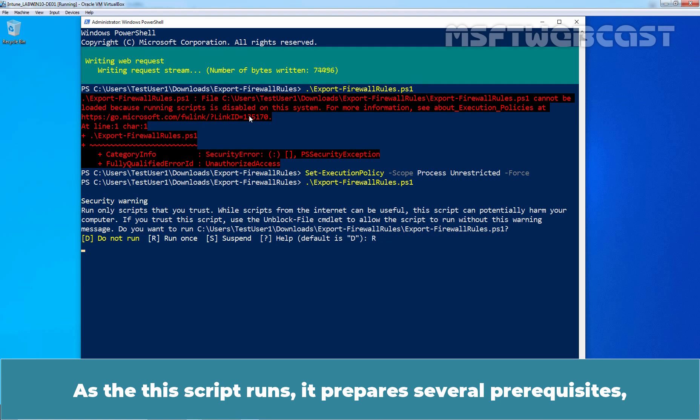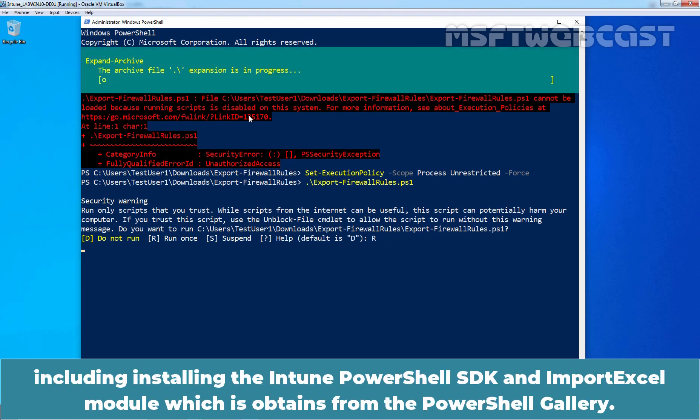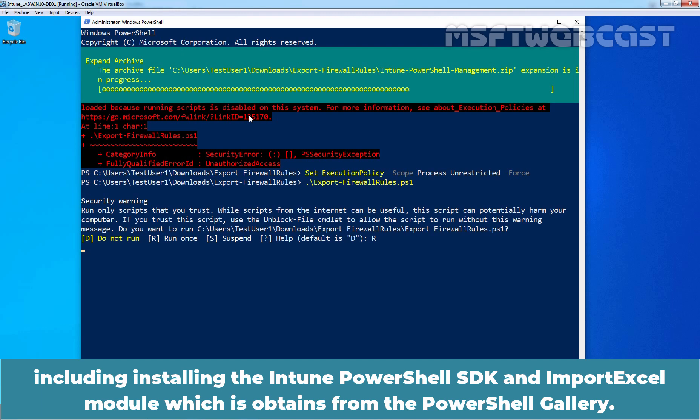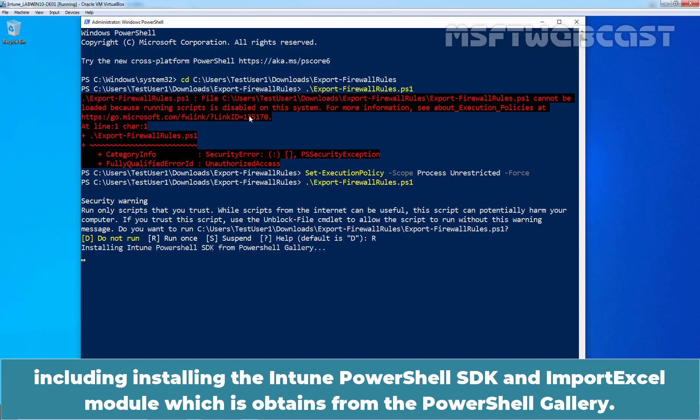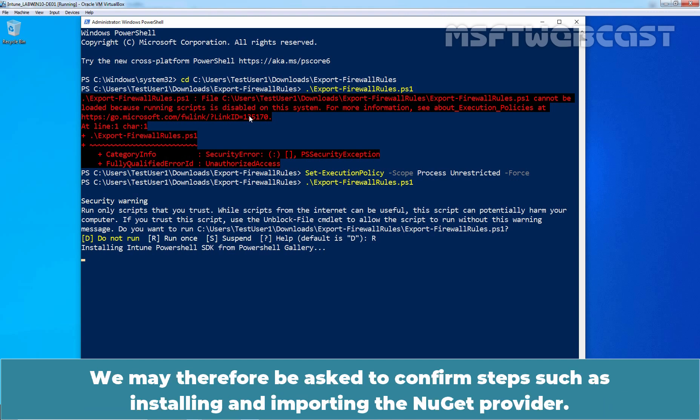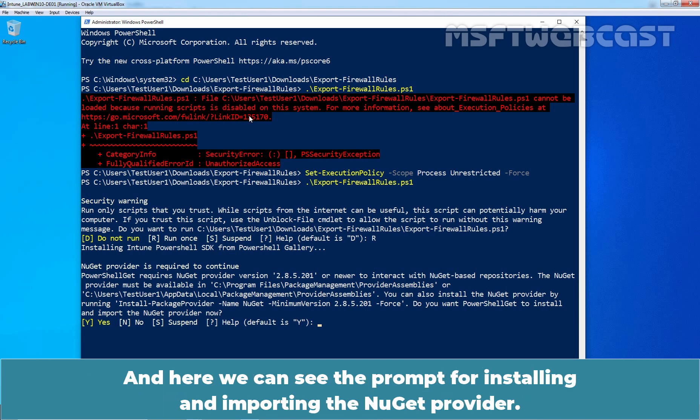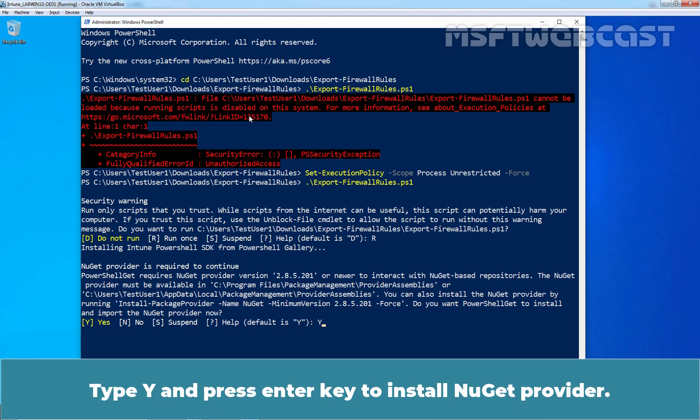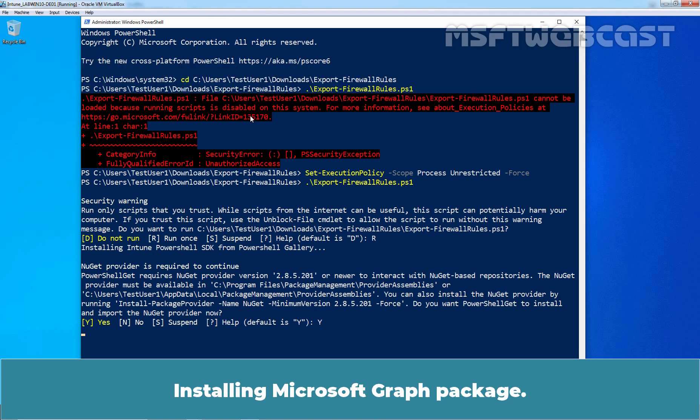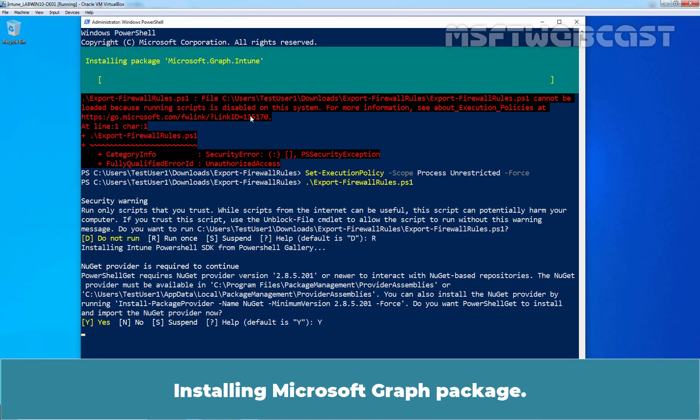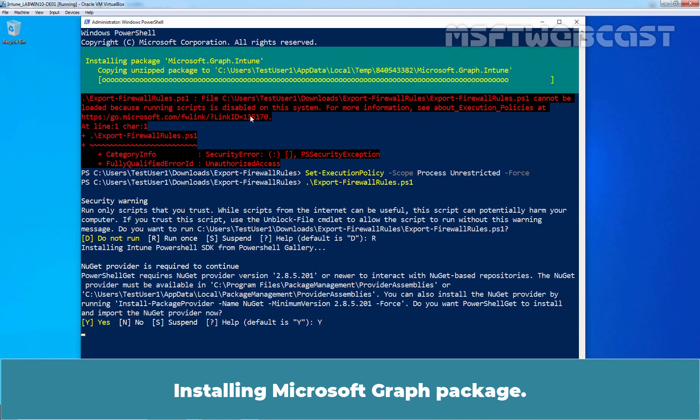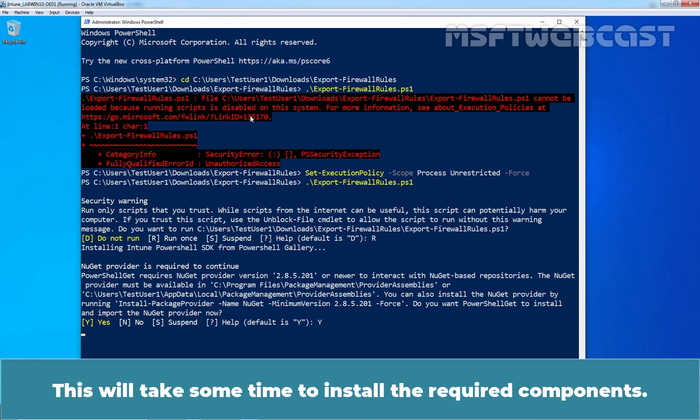As the script runs, it prepares several prerequisites including installing the Intune PowerShell SDK and Import Excel module which is opt-in from the PowerShell gallery. We may therefore be asked to confirm steps such as installing and importing the NuGet provider. And here we can see the prompt for installing and importing the NuGet provider. Type Y and press Enter key to install NuGet provider. Installing Microsoft Graph package. This will take some time to install the required components.